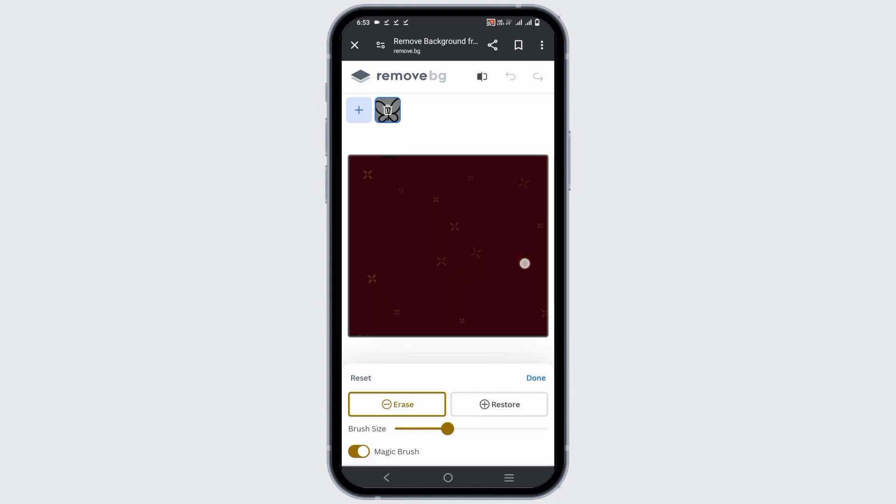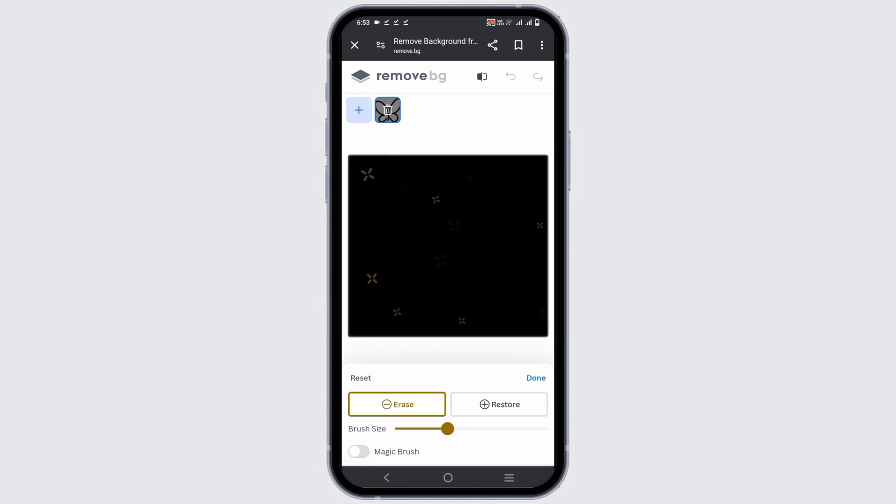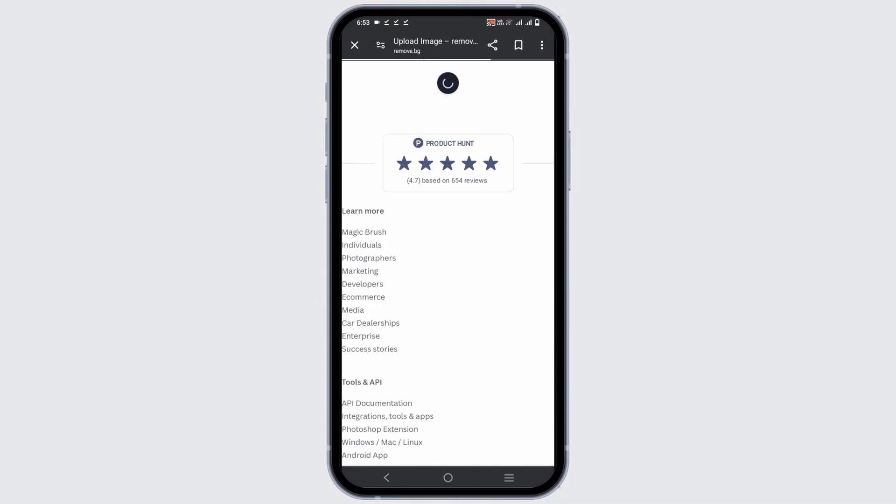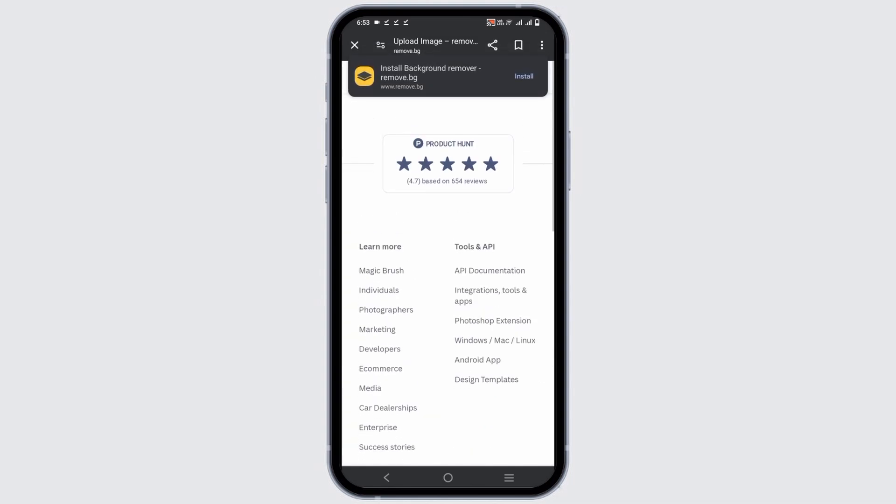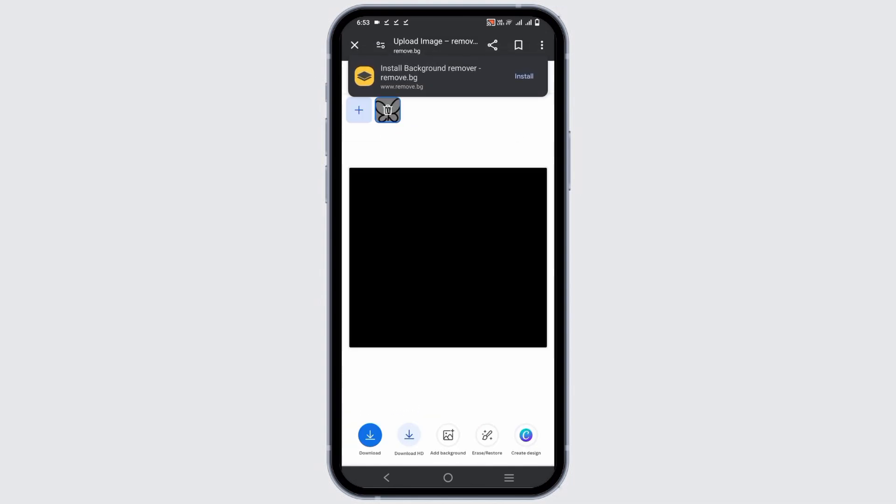After that, let's move on to the process where you can upload or make customized emojis on Discord. For that, open the Discord application.